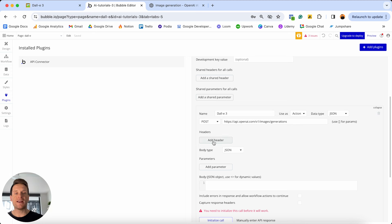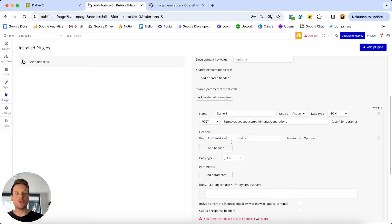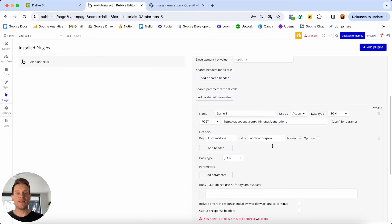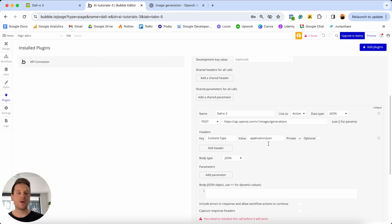We're going to add our header. For the key value, I'm going to paste in 'Content-Type' exactly as it was spelled — with two capitals and a dash instead of a space. I then need to jump back into my documentation and copy the value it wants: 'application/json.' I'll add that in as the value. I'm going to make sure this is selected as private, which means we can't change it within our workflow — it will permanently be this value, and that's completely okay because it's not going to change.